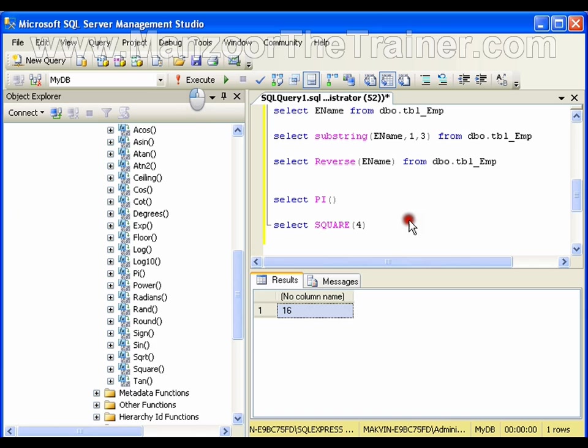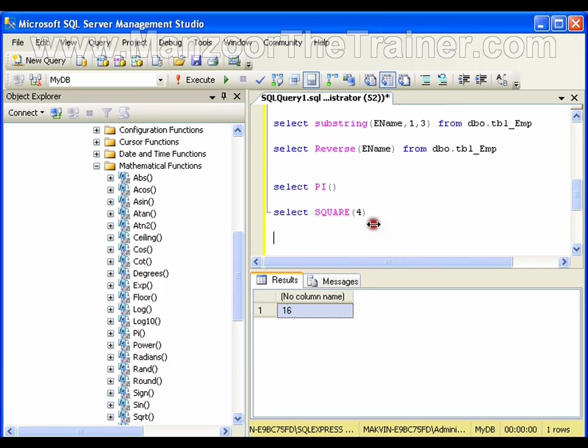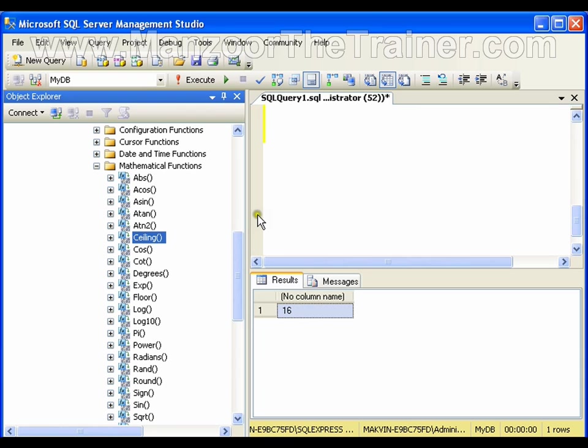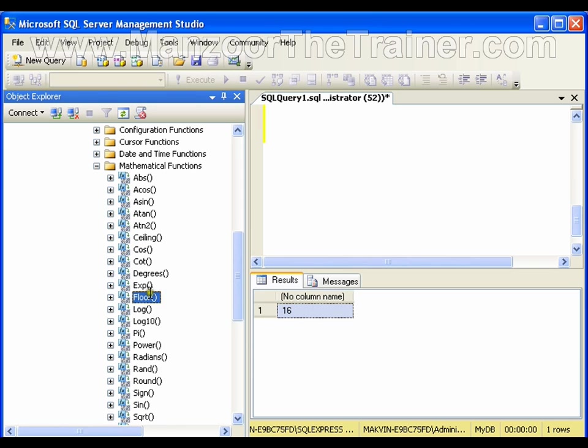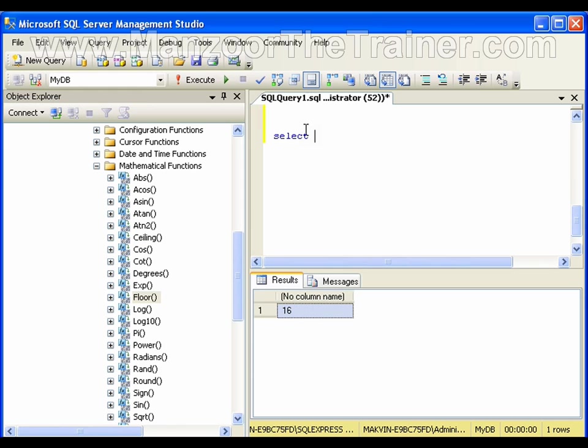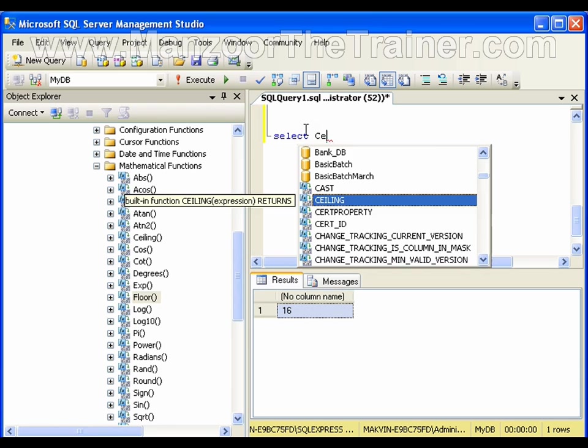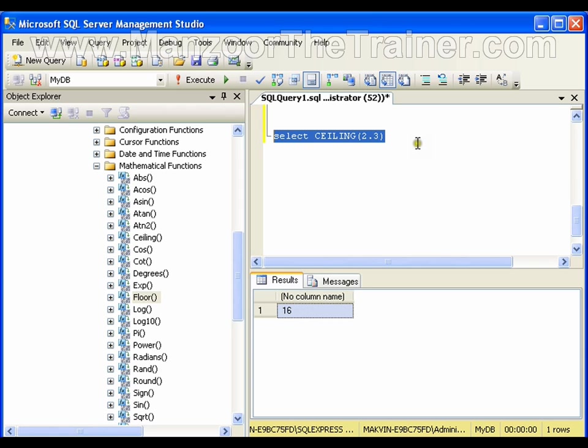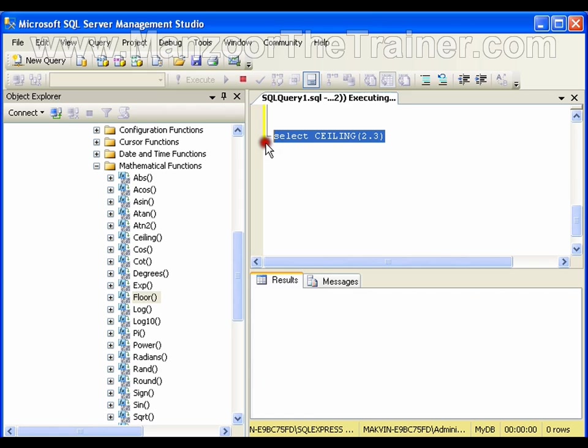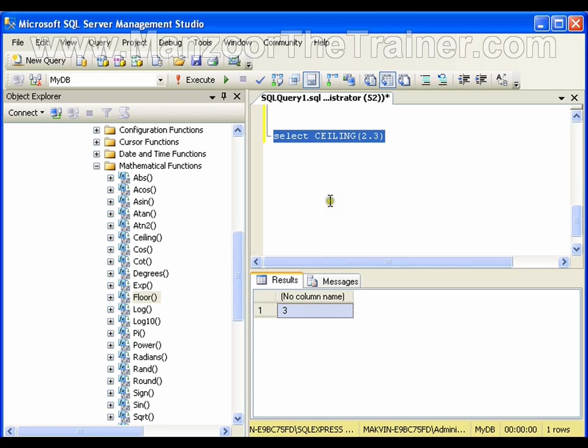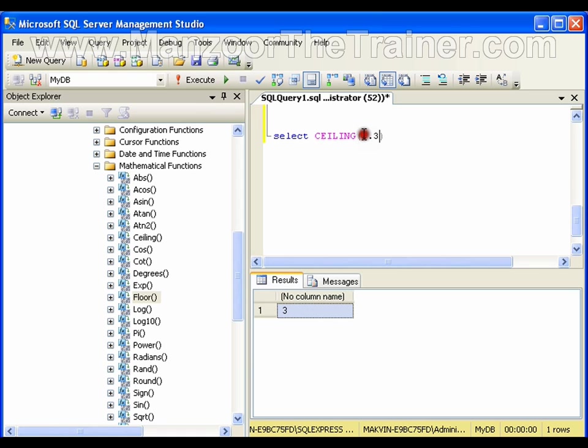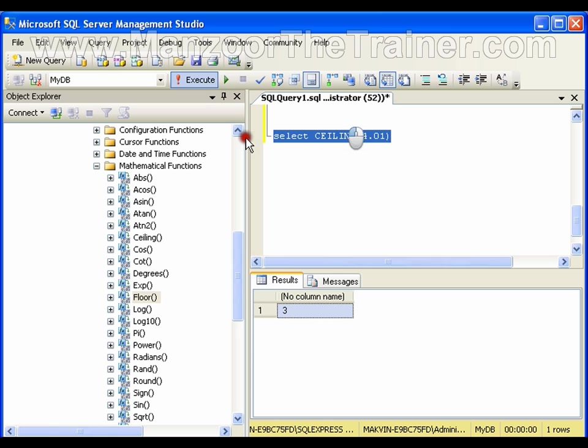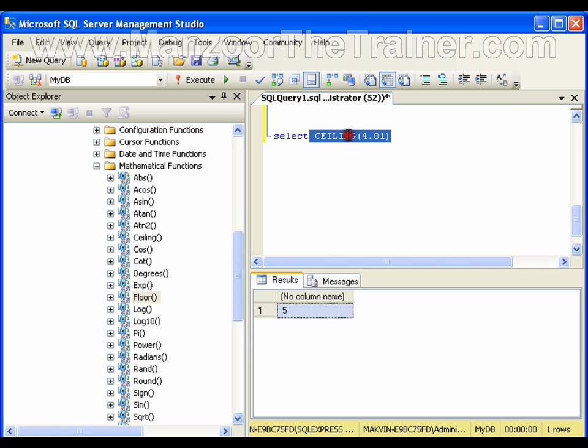I have these mathematical functions I can use. A few functions which are important and we use in real-time projects are CEILING and FLOOR. If I say select CEILING(2.3), it will give me 3. CEILING will take the value on the top. FLOOR will take the value to the ground. 2.3, CEILING takes it to 3. If I write 2.8, it will still take it to 3. If I write 4.01, CEILING will take it to 5. Instead of CEILING, if I use FLOOR,